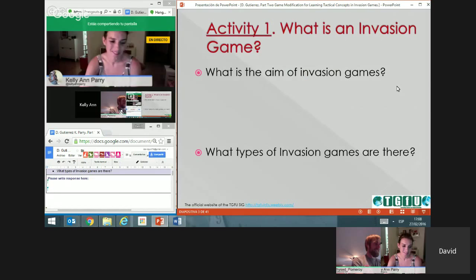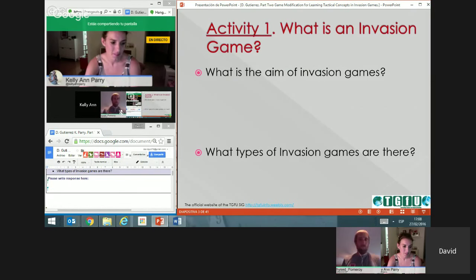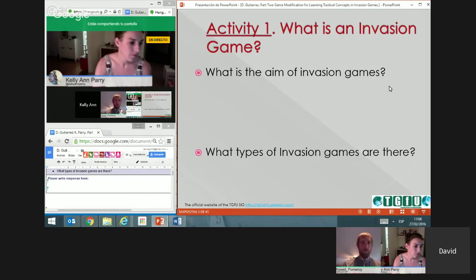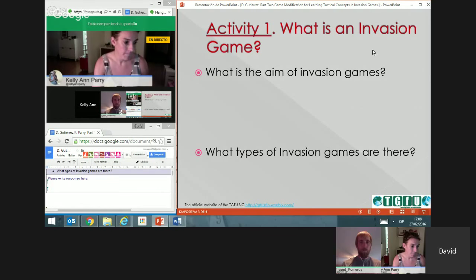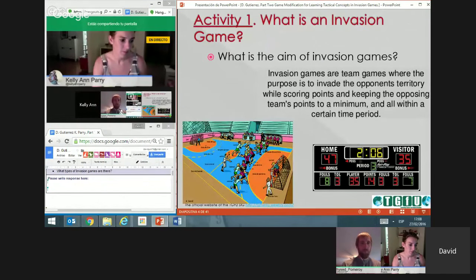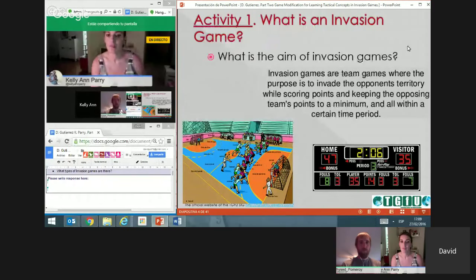Let's explain what an invasion game is — what's the aim and what types are there. Not everybody uses the same classification of sports and games. This classification was explained by Kelly in the previous presentation, which you can watch for further explanation. Let's do an activity: let's see what the aim is and try to define these characteristics.